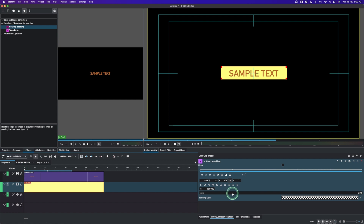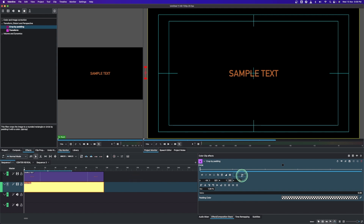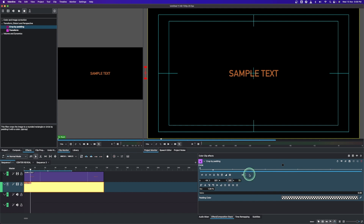Place the playhead at the beginning. From the W value, click and drag to crop out the color clip like that. Then from the X, drag to hide the color clip somewhere here. Now move in 10 frames — you can click here to move 10 frames or simply type in 10 — and add a keyframe.